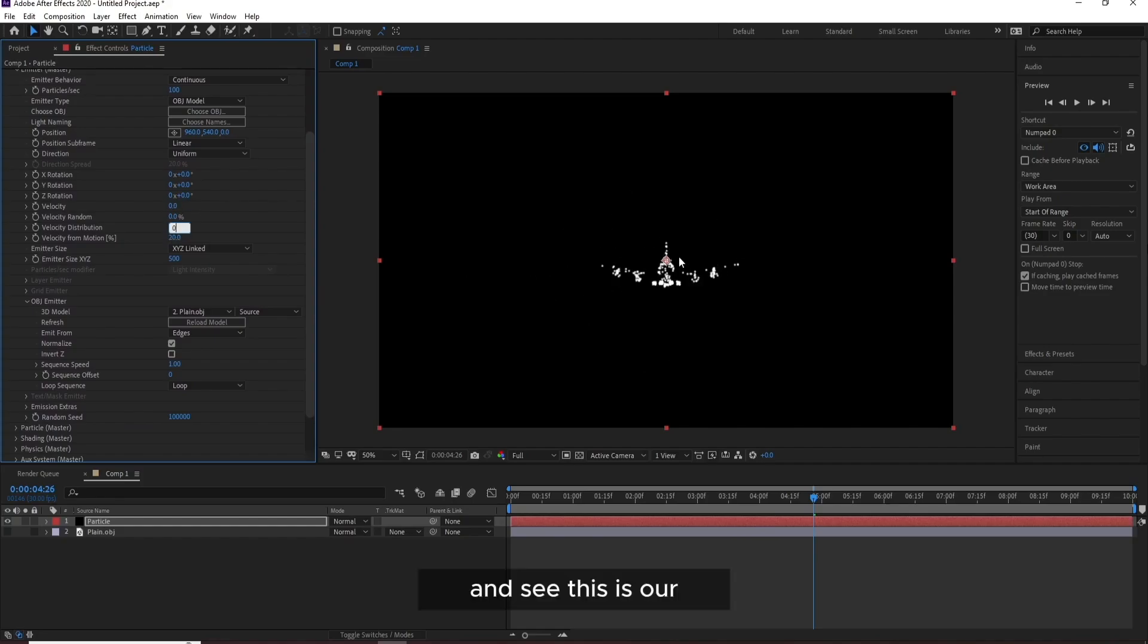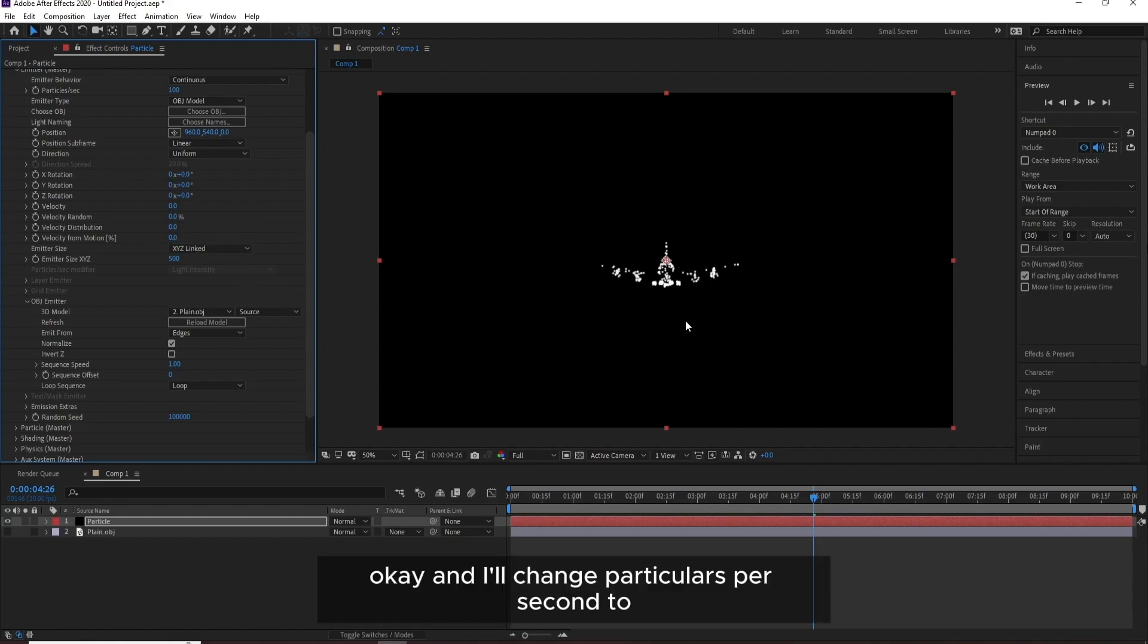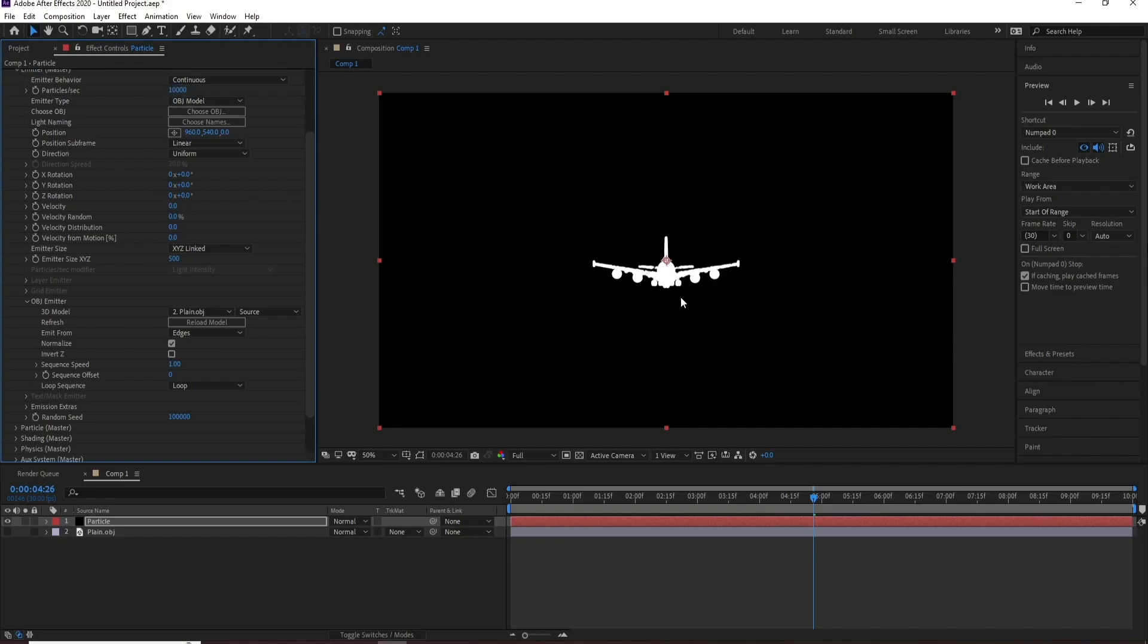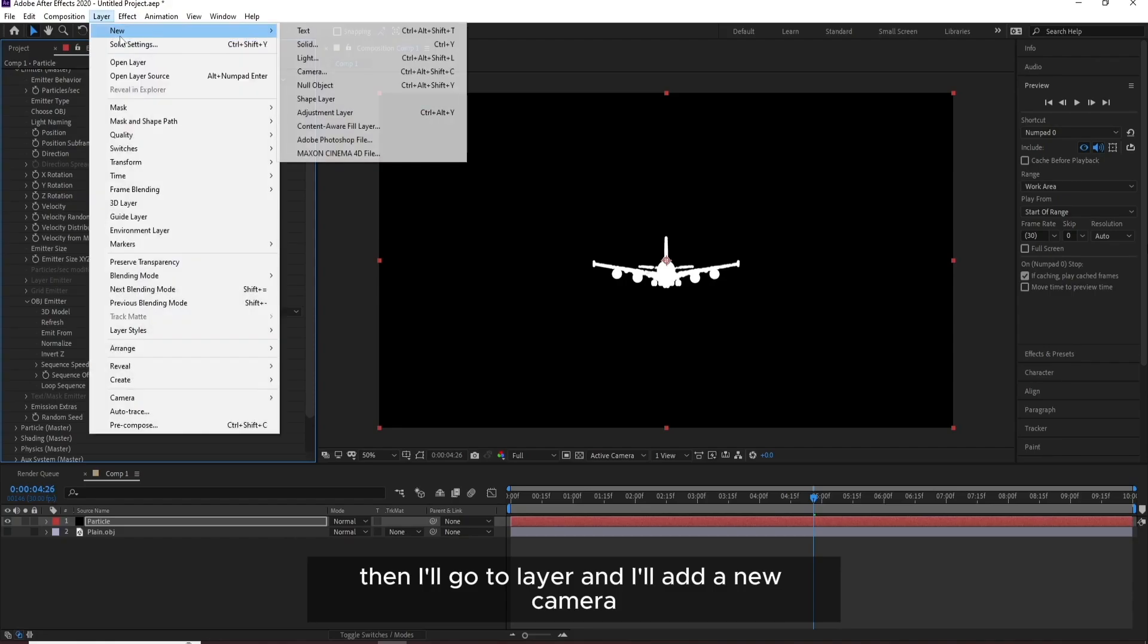And see, this is our line. I'll change Particles Per Second, I'll add two zeros. Then I'll go to Layer and add a new Camera.